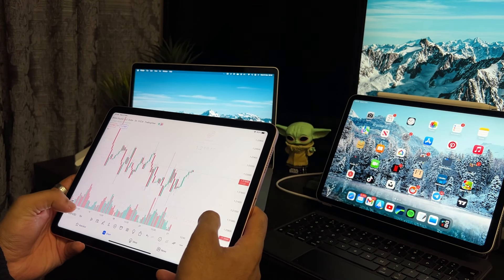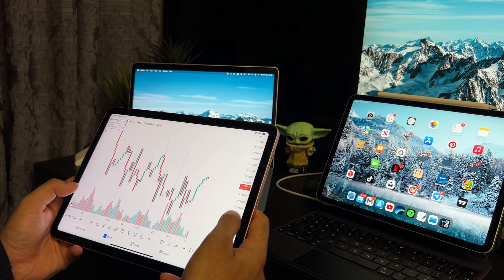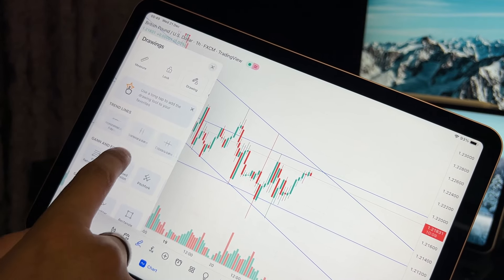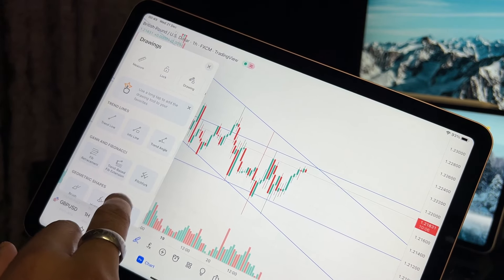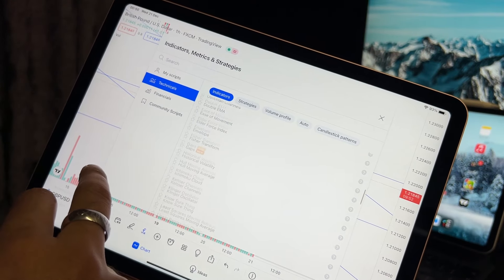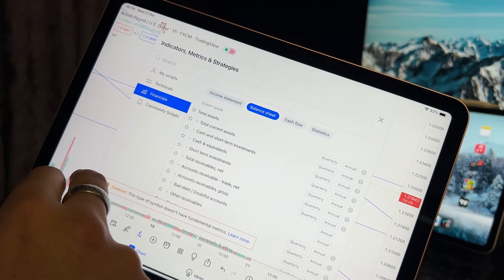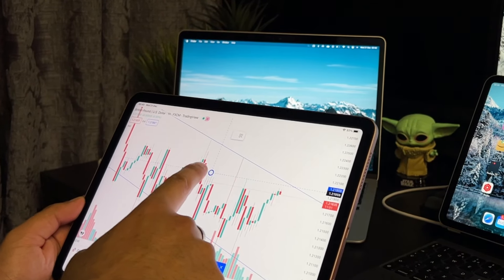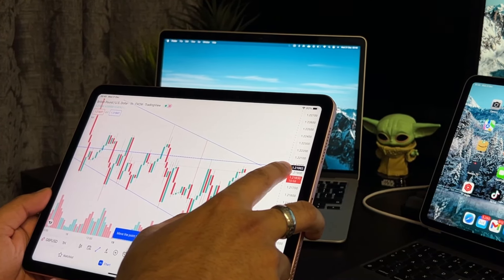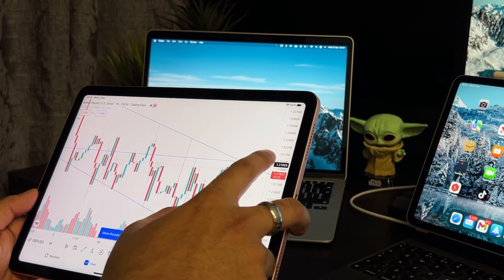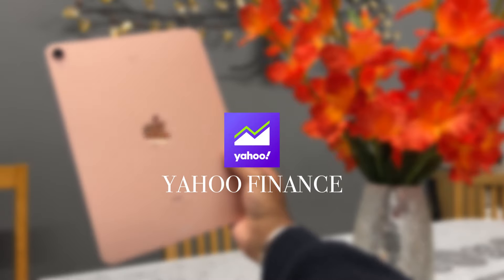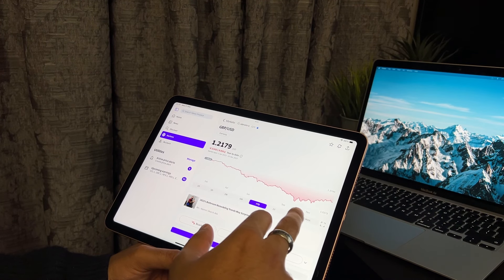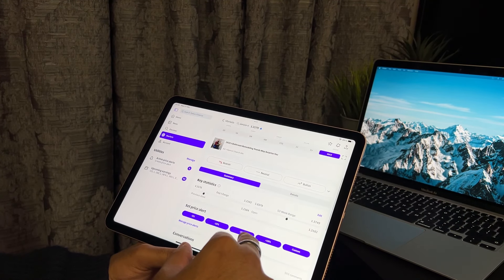Next we have the iPad Air. Starting with TradingView — analysing charts on this iPad has a similar feel to the iPad Pro. The TradingView app has all the features you need and runs smoothly without any issues. The only thing missing again is the 120Hz refresh rate, which as mentioned isn't a deal breaker. Because this iPad has very little bezel like the Pro, you are able to view a good amount of the chart, which is great for identifying trends and seeing price history.